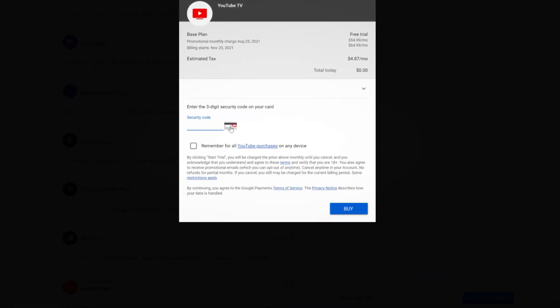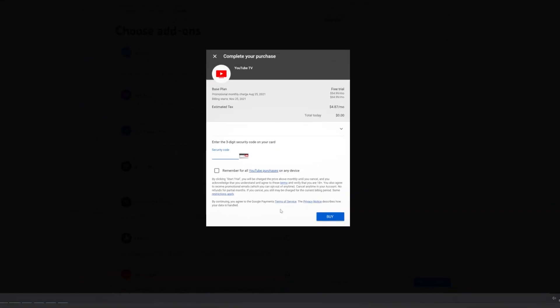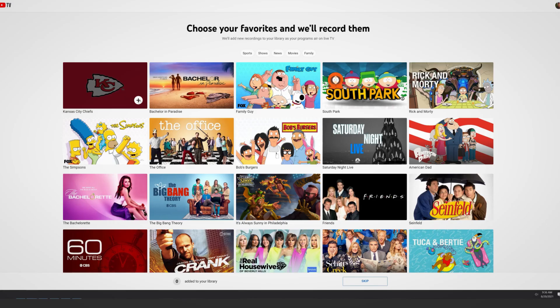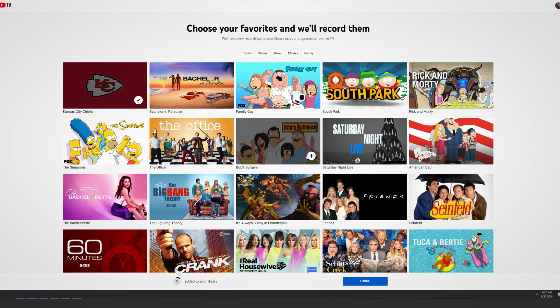To get started, you are given the option to select some favorite shows that you'd like to auto record. Once you are satisfied with your selections, click Finish.